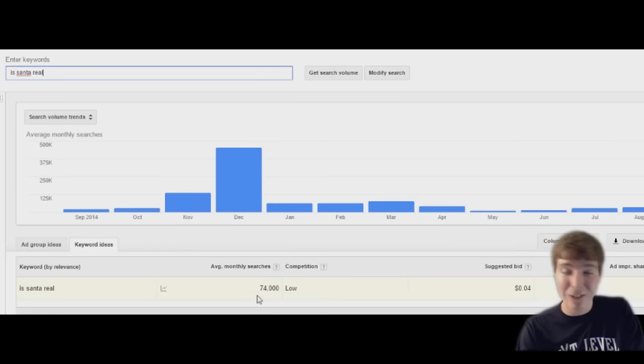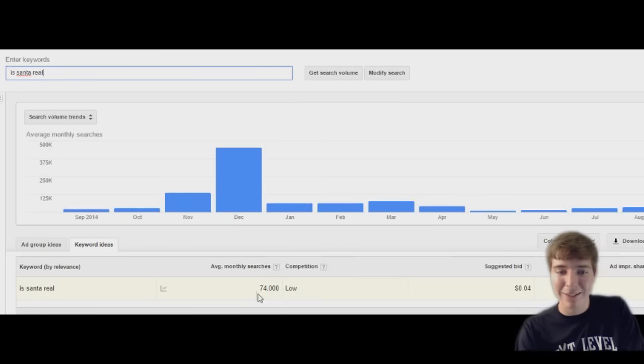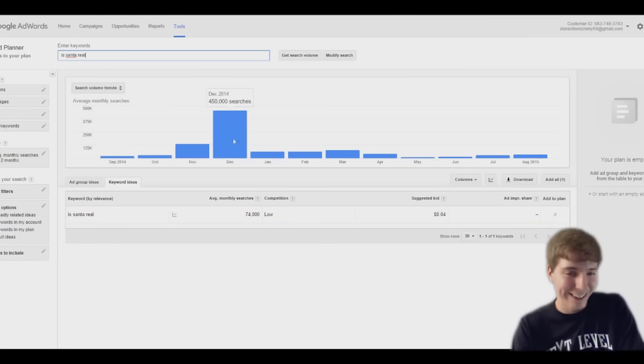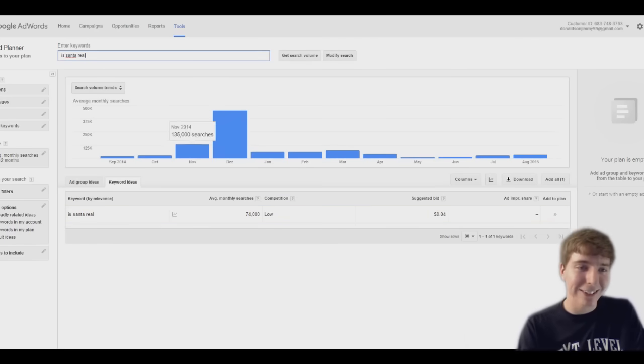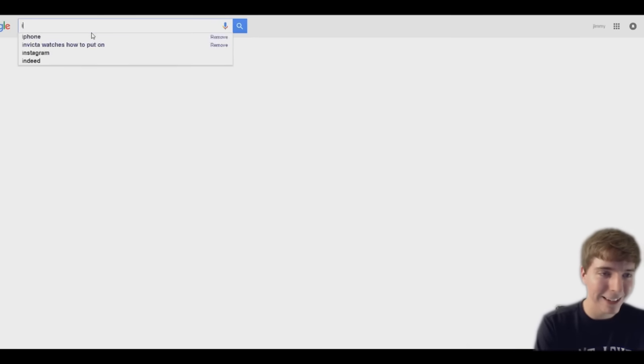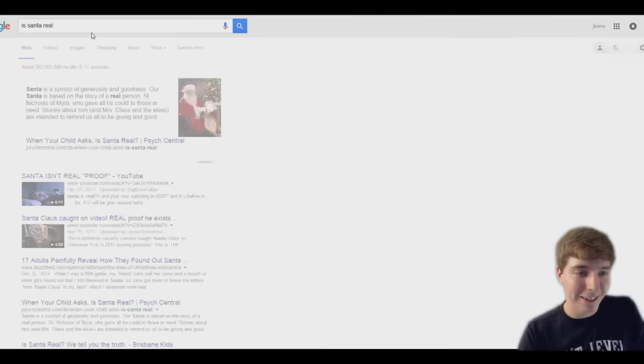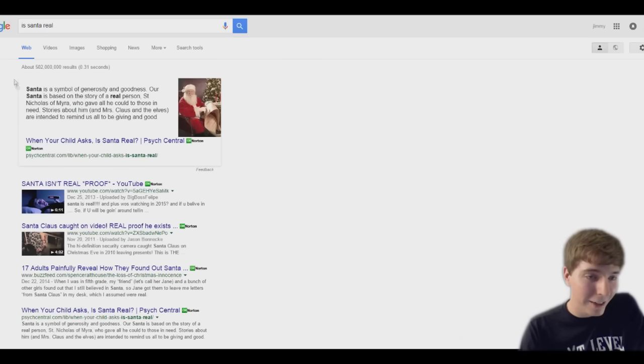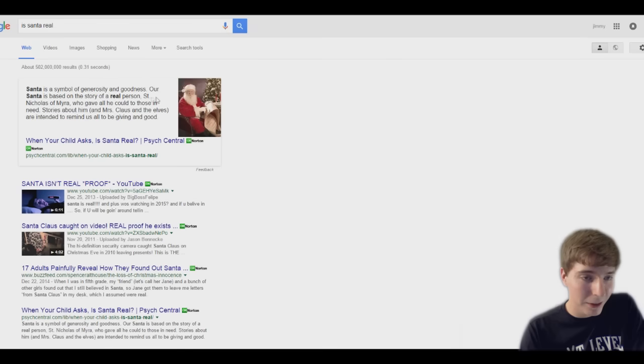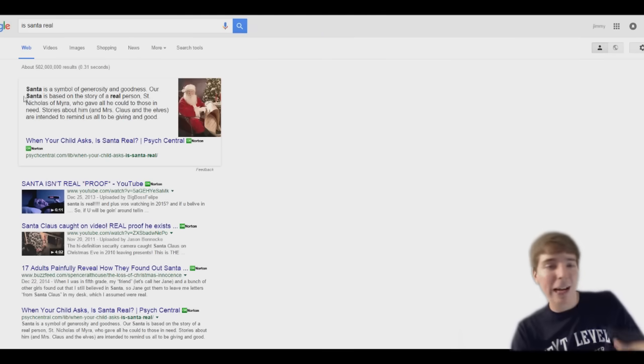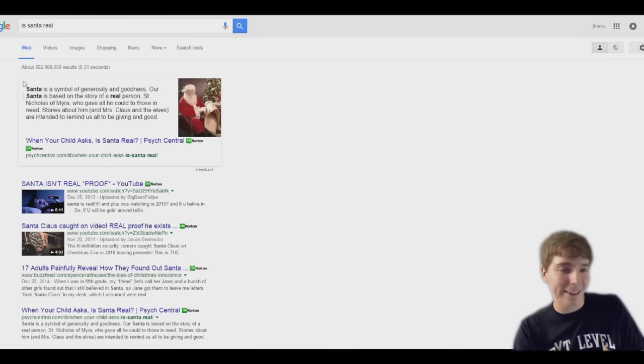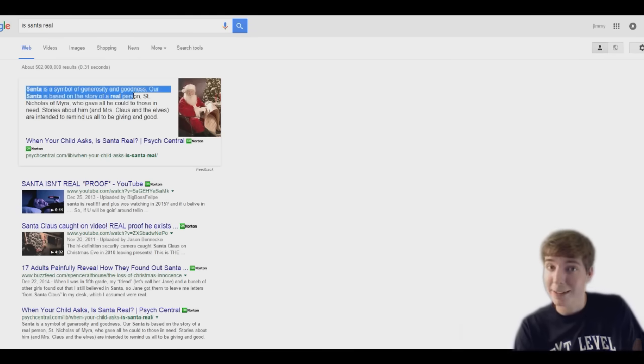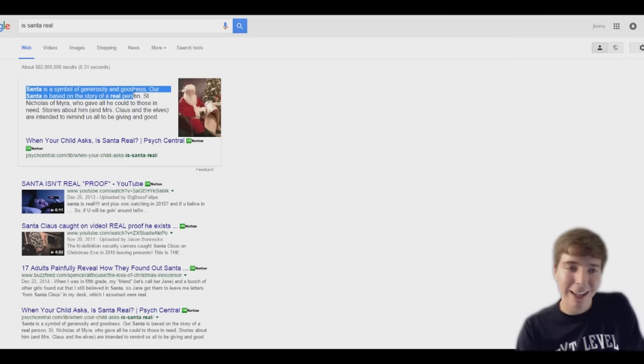74,000 people on average every month ask whether or not Santa's real. I actually want to Google that. I want to see what comes up. Is Santa real? Let's see, does it just like crush their dreams? Santa's based on the story of a real person in this movie.